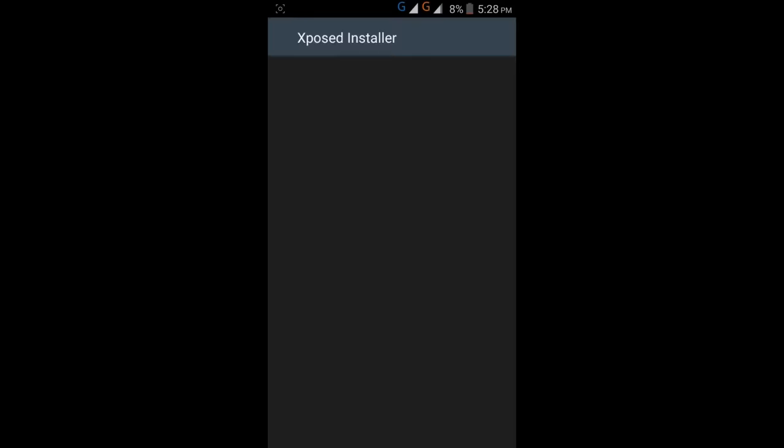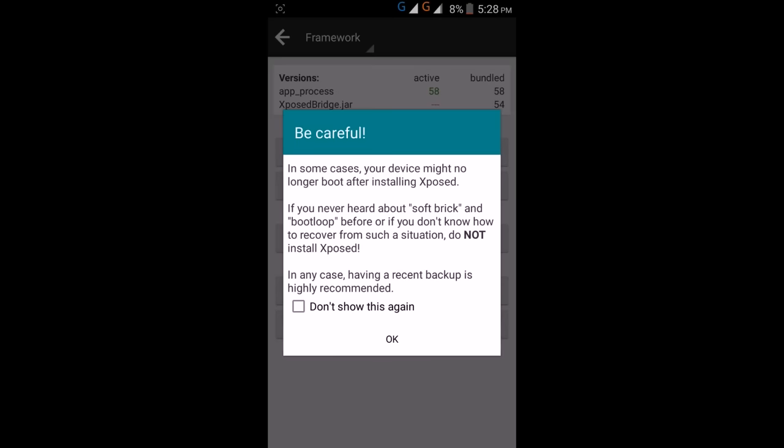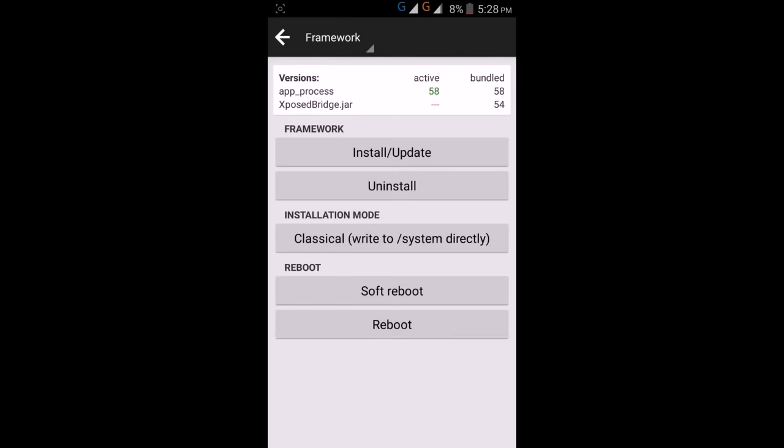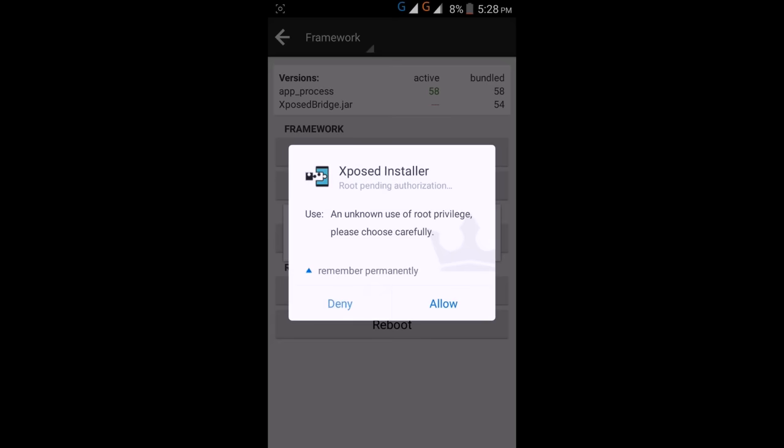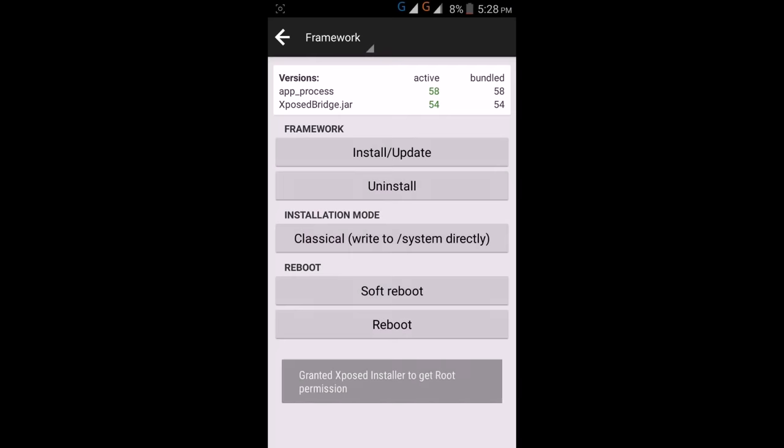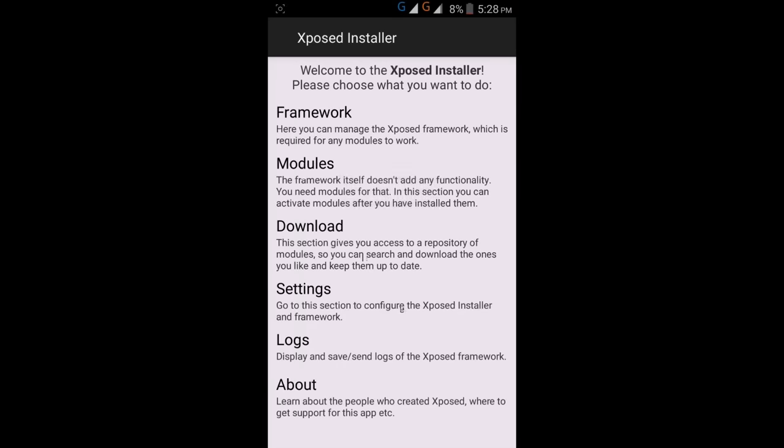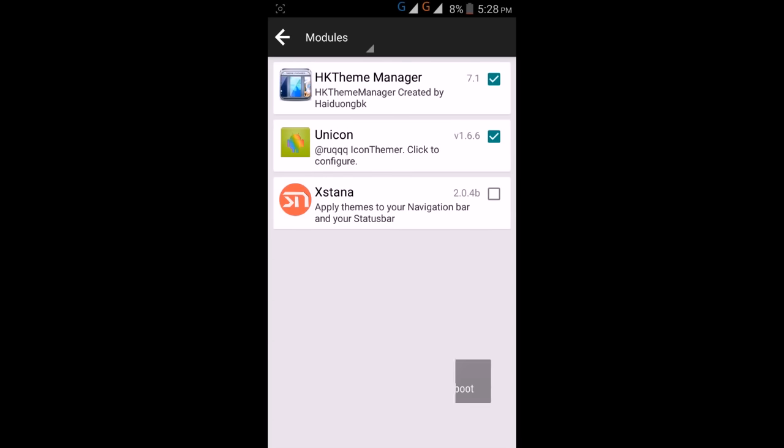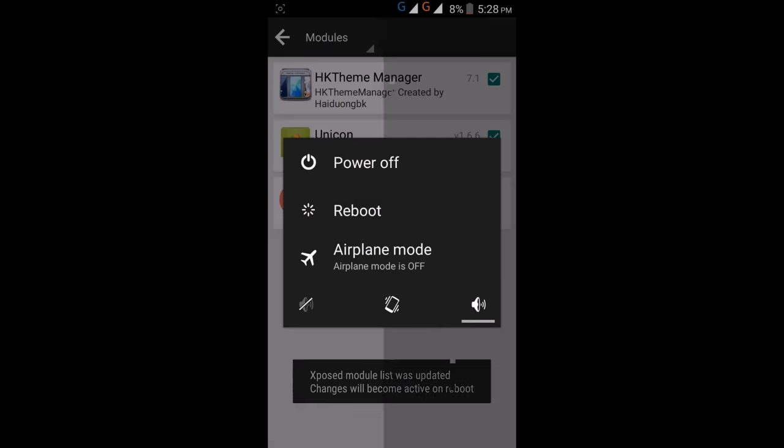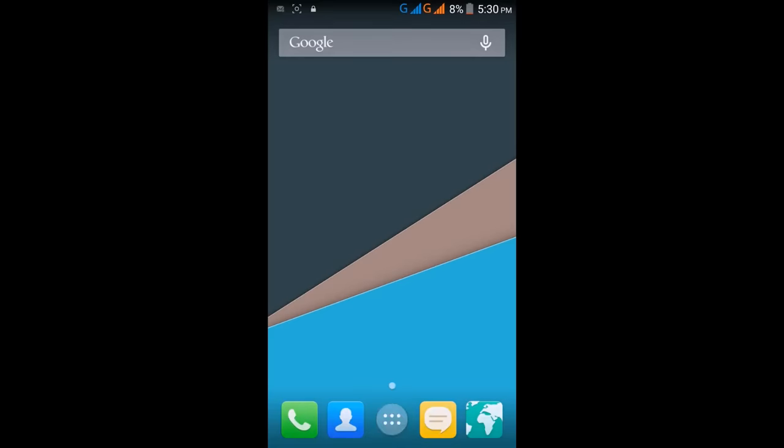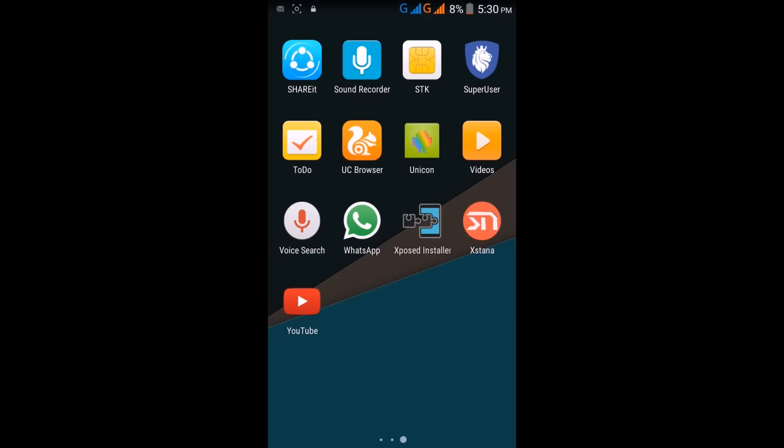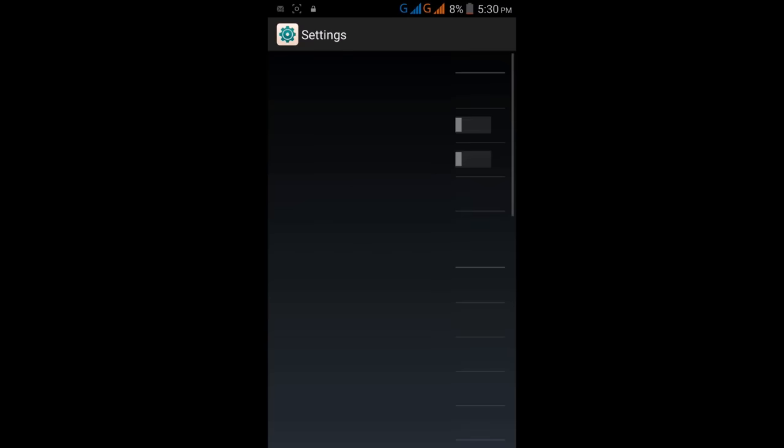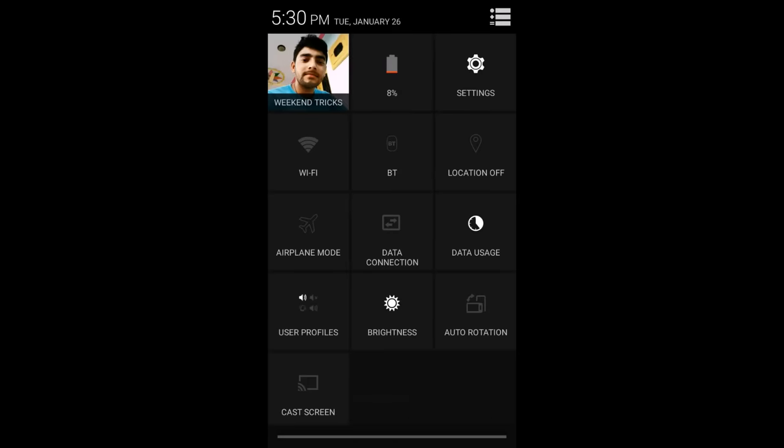Now go to Xposed Installer and click on install/update framework. Then go to modules and tick all these: XK Theme Manager, Unicorn, and Xstana. Then reboot. After reboot, we are here. You can see my mobile settings - it looks like KitKat Android.